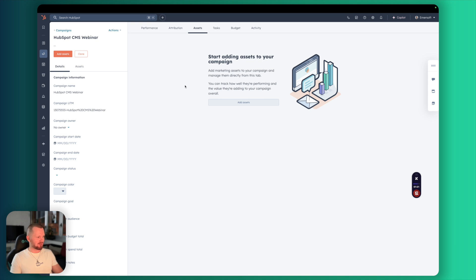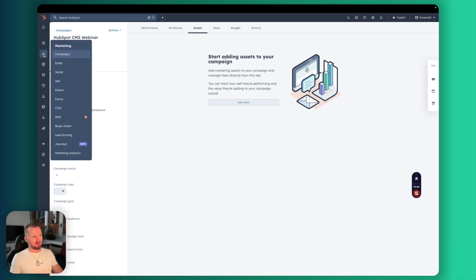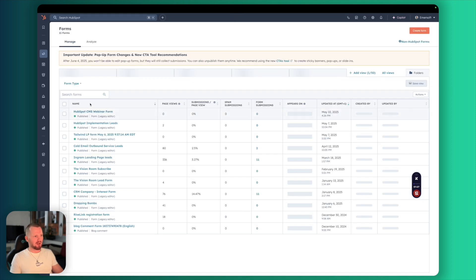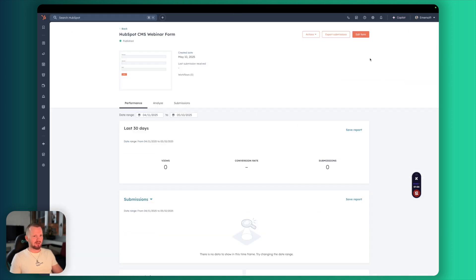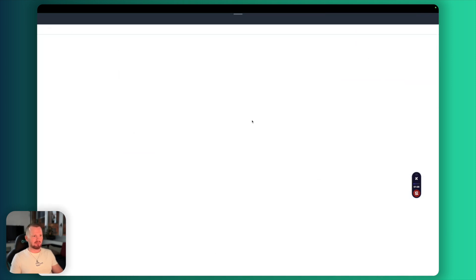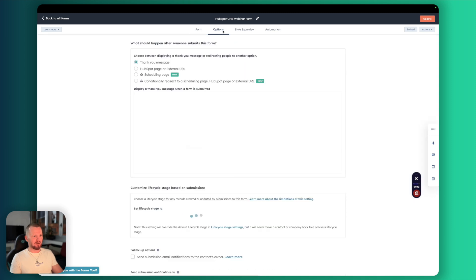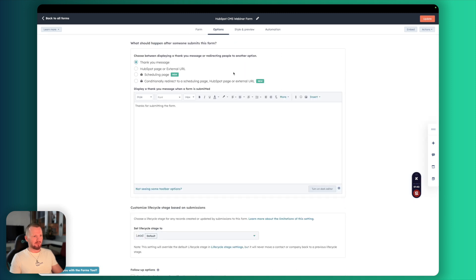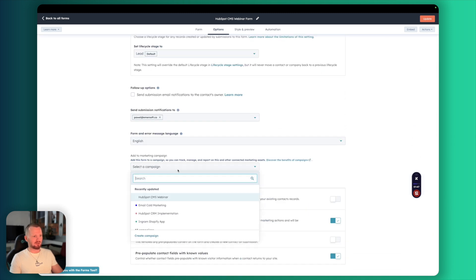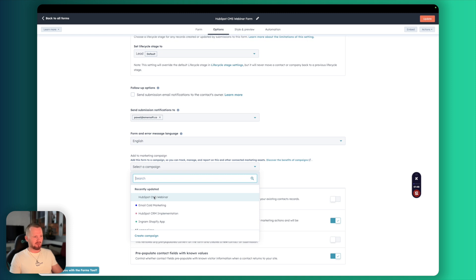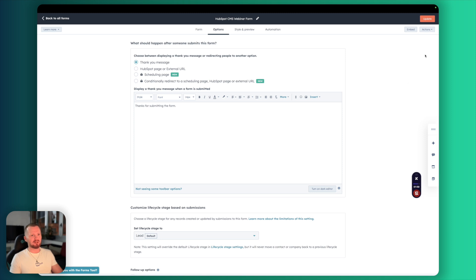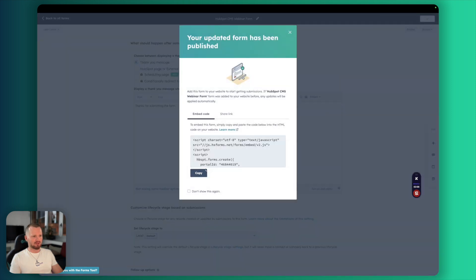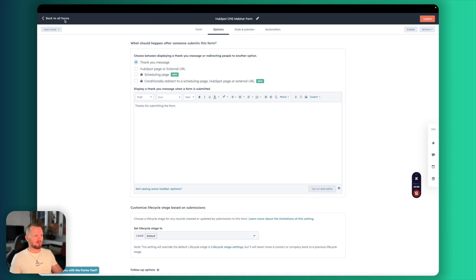So the next step is to create a registration form. Let's go to forms and I already have one. This is just a very simple form I will show you. I just collect first name, last name and email and here if you go to options you will see here the campaign. So I would like to add it to my campaign. As always I recommend setting this. Set contacts created as marketing contacts. We wouldn't have to do that in our workflow. Publish and our form is ready.